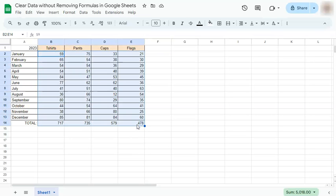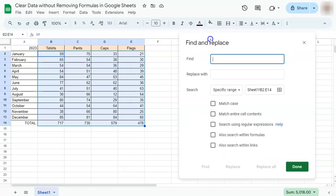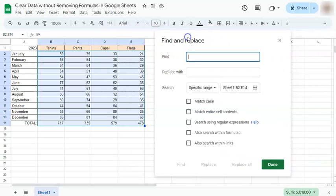We're going to do that by going to our keyboard and pressing the keys Control H or Command H. And here we have our Find and Replace tab.